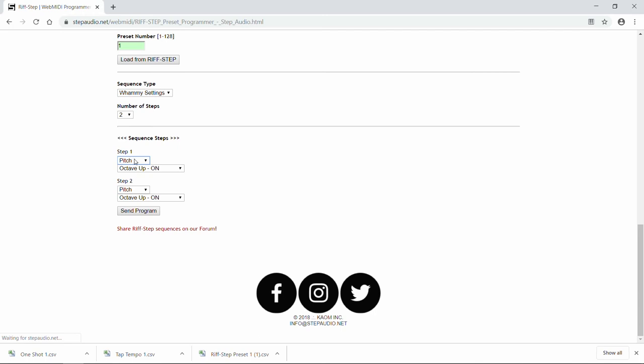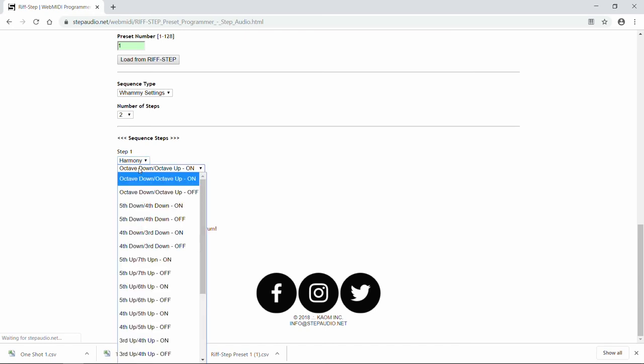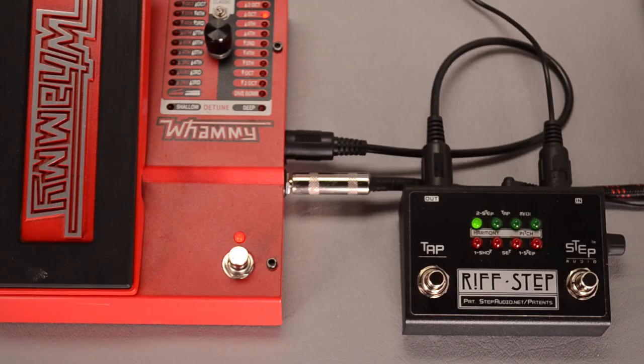For each of these sequences, you can choose a pitch or a harmony type whammy setting. And from there, you decide whether you want to have the whammy setting on or bypassed when you go to it. Now watch when I select octave down, octave up harmony with it off. You'll see it jump to that setting and turn the whammy off.